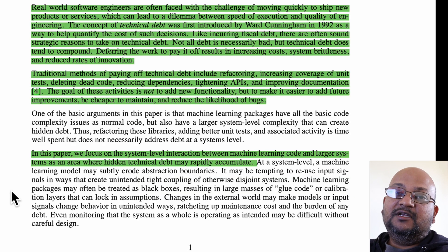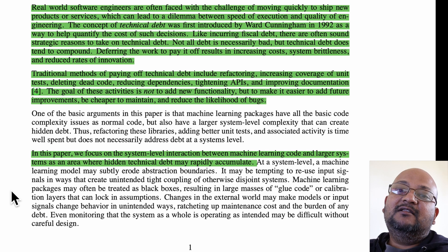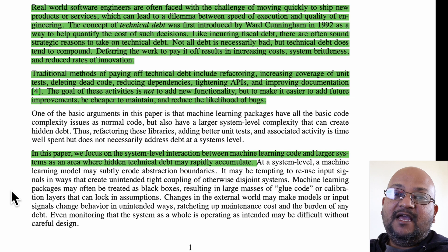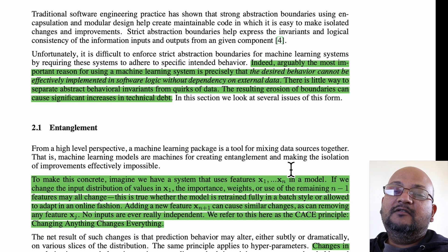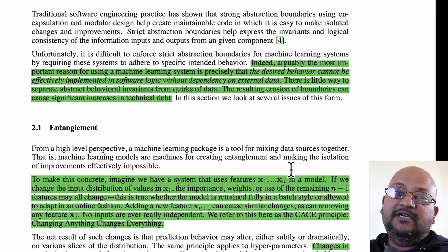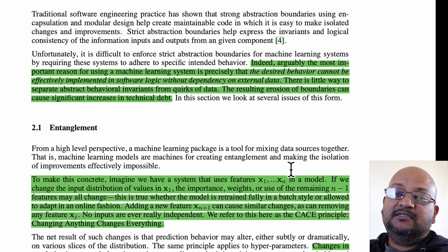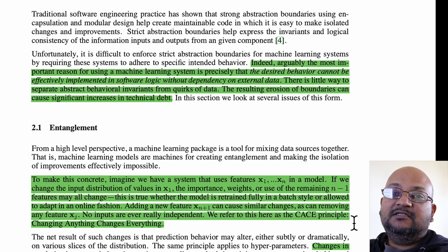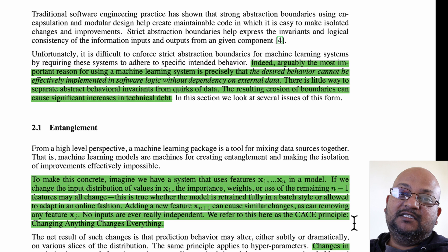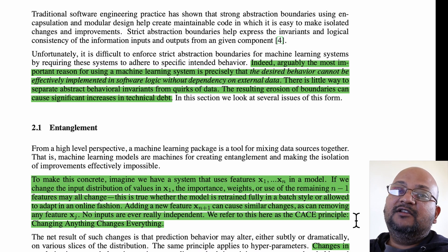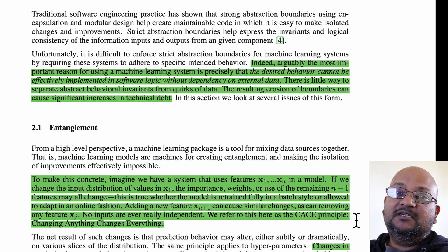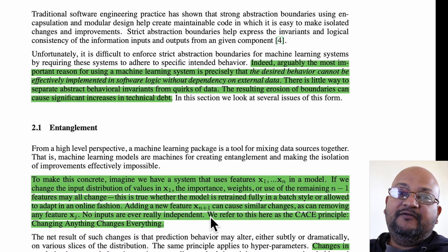This paper talks about all the anti-patterns — the things you should not do that lead to technical debt when building machine learning systems. The hope is that you'll avoid these things and build more maintainable, cleaner machine learning systems and pipelines. The very first pattern is that machine learning tends to erode boundaries, in the sense that it's hard to maintain layers of abstraction that can be thought of as separate modular things. Imagine a machine learning system that uses n features — if you change the input distribution of any one of these features, the model weights of the remaining features will also change.